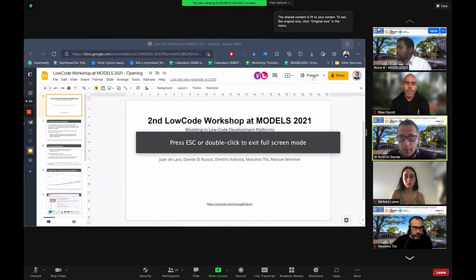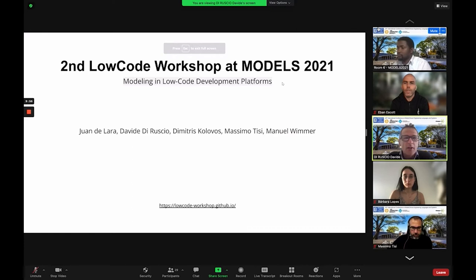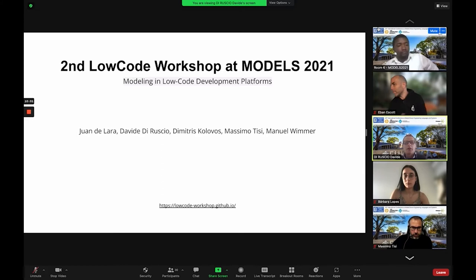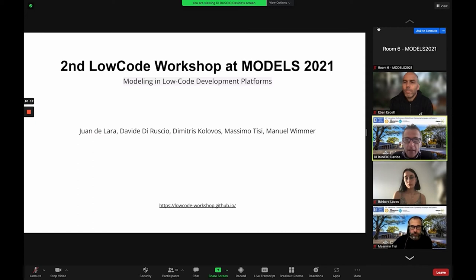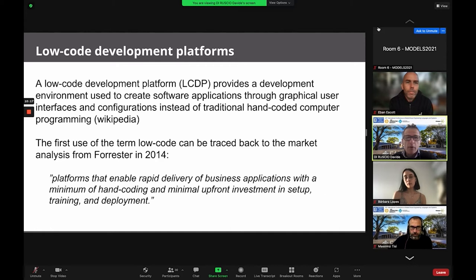Welcome everyone and thanks for joining this workshop. This is the second edition of the local workshop on models, and I'm one of the co-organizers. I organized this workshop together with Juan de Lara, Dimitri Scolavos, Massimo Dizzi, and Manuel Dizner.